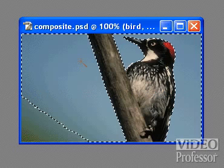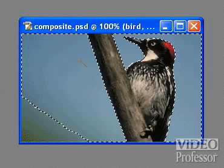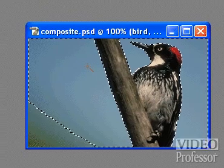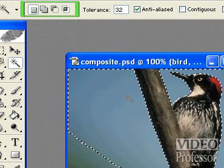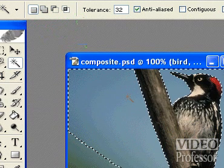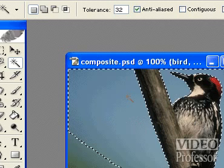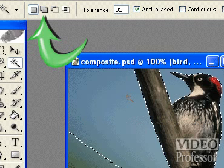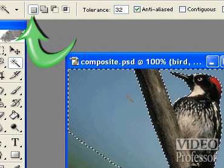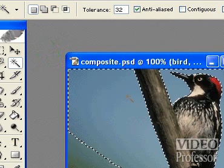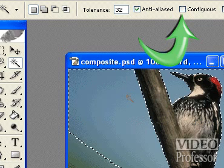We could go back and change the tolerance level and then try selecting again, but instead, let's look at some other options. Remember the four little icons on the tool options bar, just to the right of the Magic Wand icon? These boxes represent four different select modes. In the last lesson, we used the add to selection box to select the tall buildings. By default, the far left icon for new selection is selected. The icon directly to the right is the add to selection option, which we used previously. Let's use it again to select more of the background area, but first, make sure the contiguous checkbox is selected.